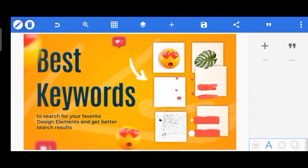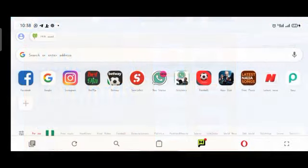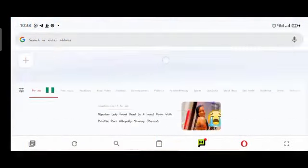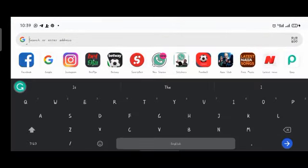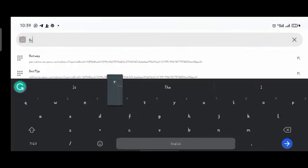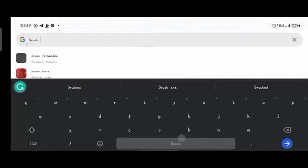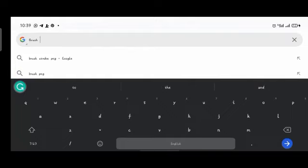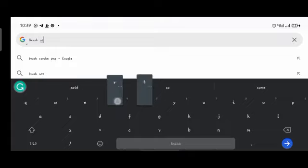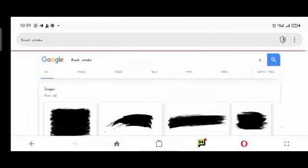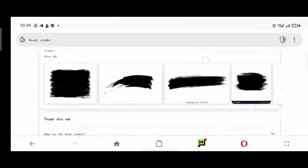Without further ado, let's get started. Here I am in my browser — we are going to be exploring all these things. I'm going to be typing them and showing you a practical example. The first one is brush strokes, so let me just type 'brush'.